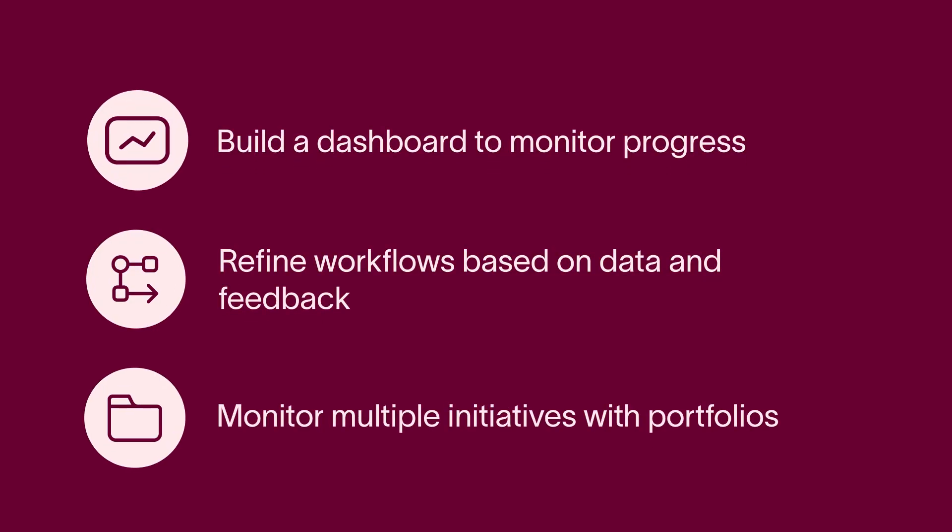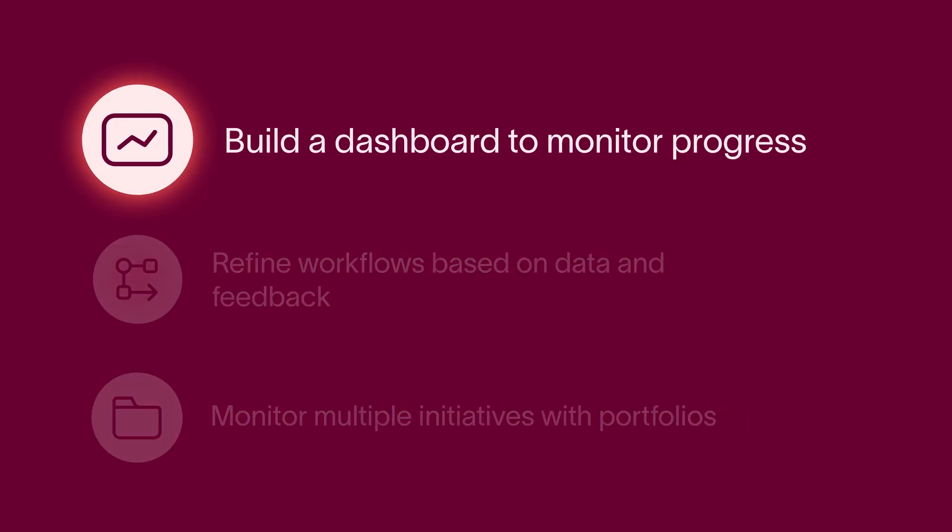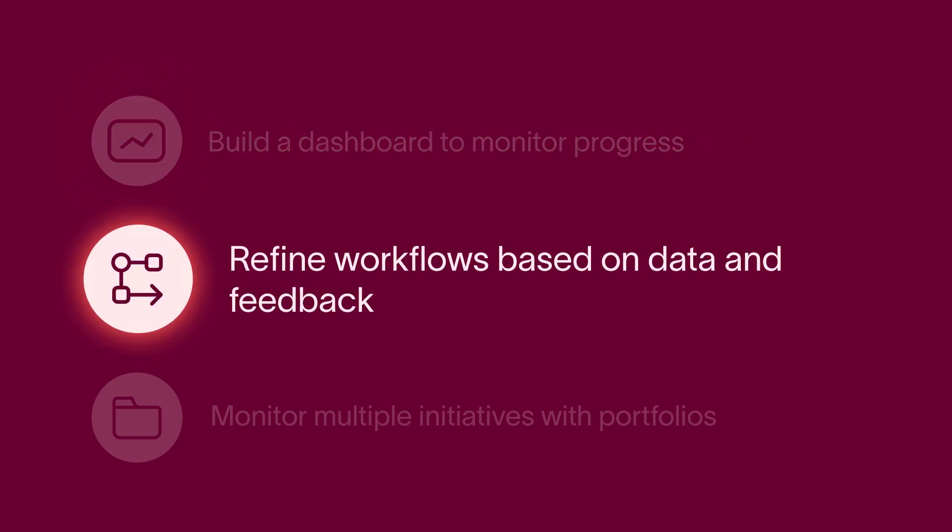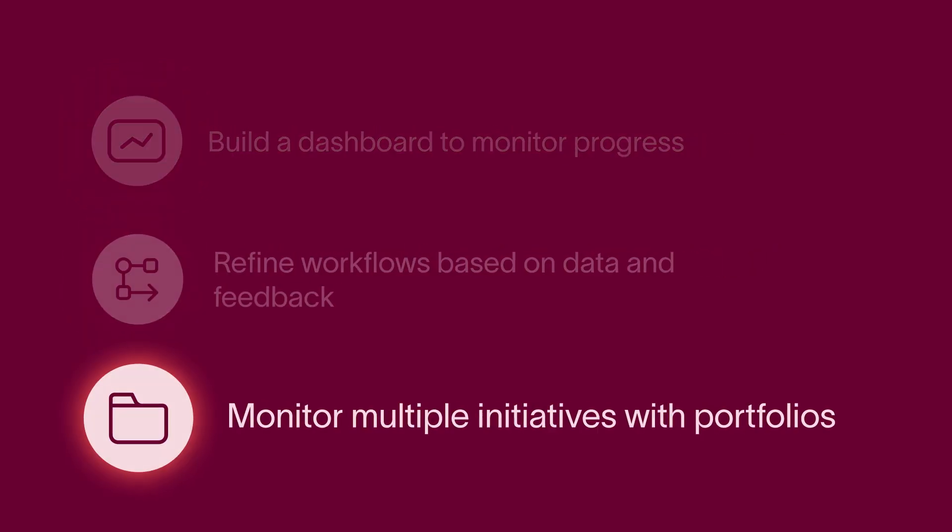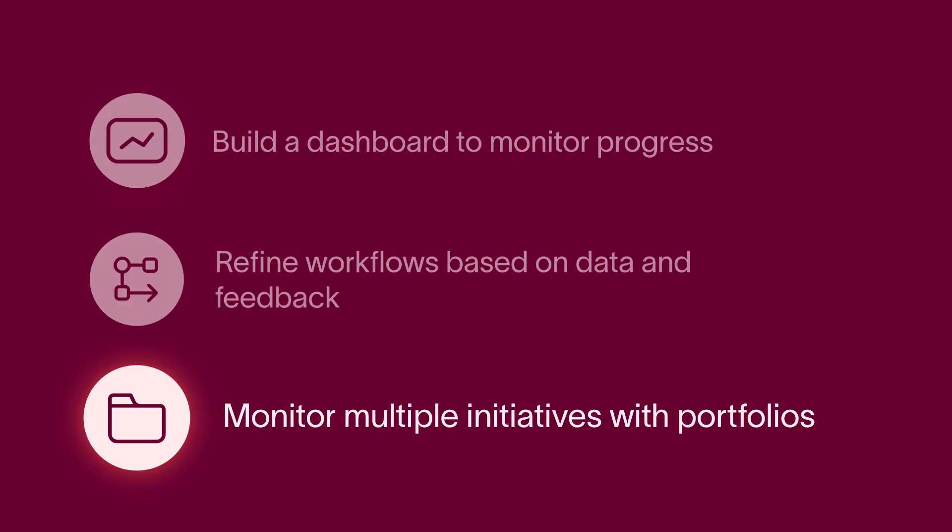To recap, we learned to analyze a workflow. Build dashboards with various charts to monitor progress and identify bottlenecks. Refine the workflow based on data and team feedback. And monitor multiple initiatives in one place with portfolios.